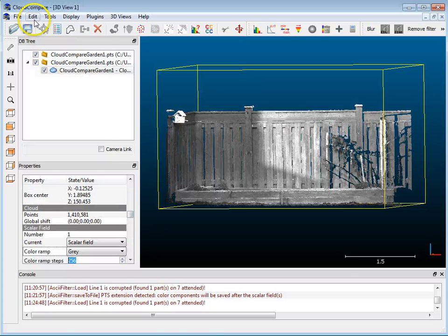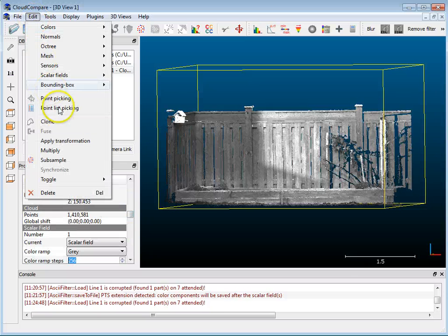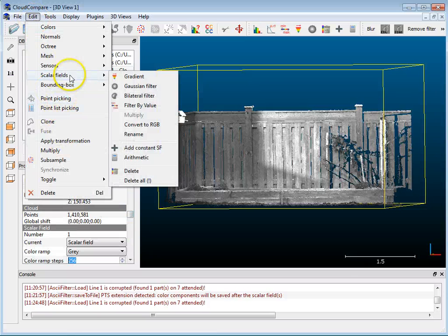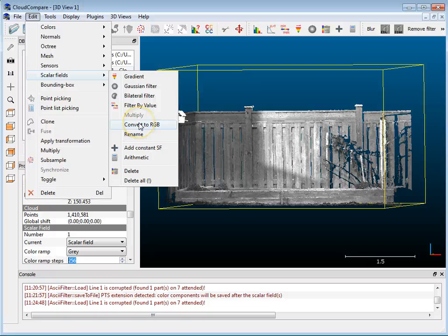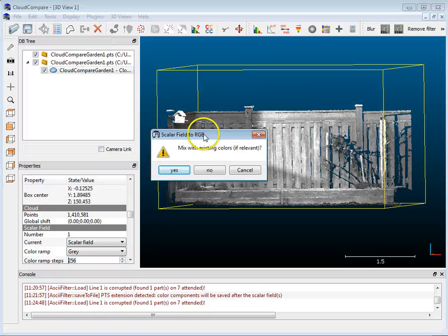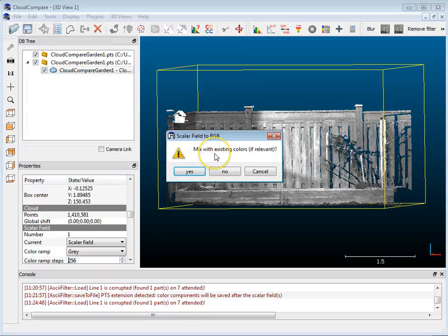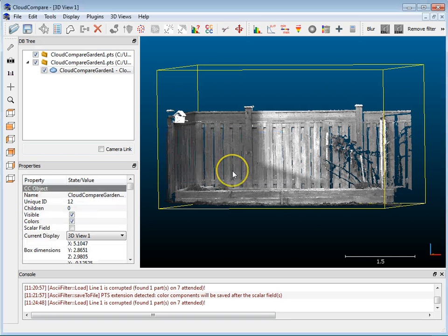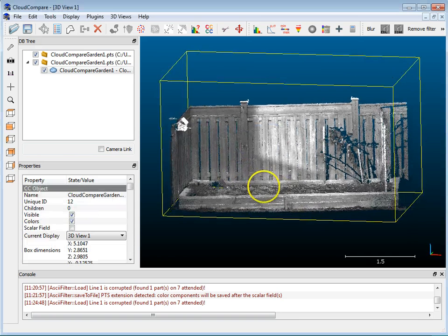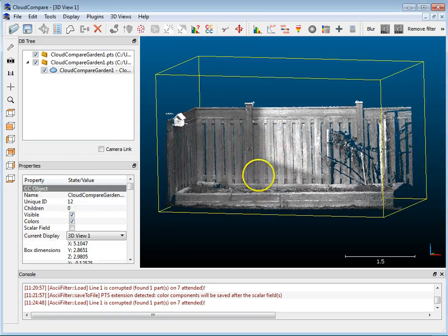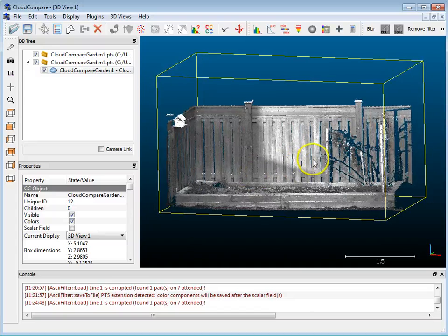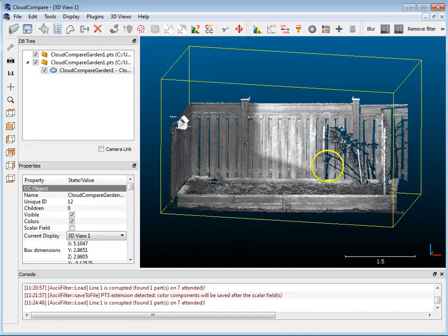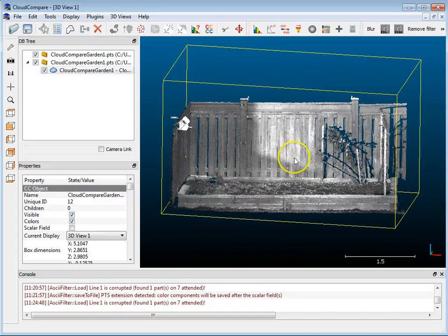So in order to do that, I just go up to Edit, Scalar Fields and Convert to RGB. So it asks me if I want to mix with the existing colors, I don't want to, I just want to use the gray values so I'm going to hit No and it assigns the intensity to RGB values.